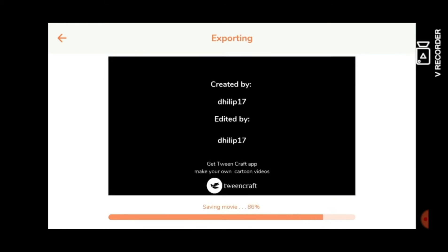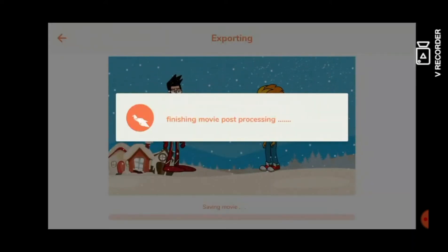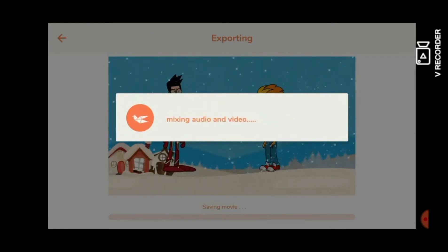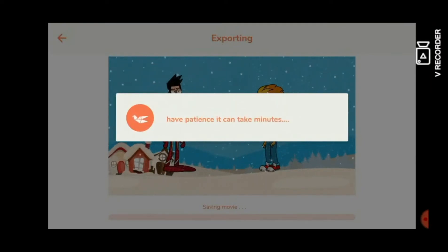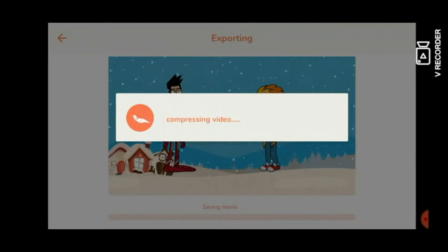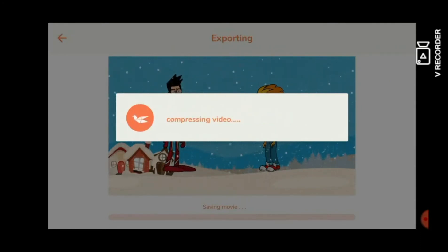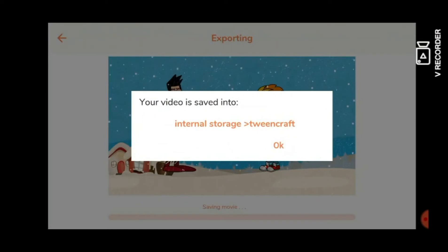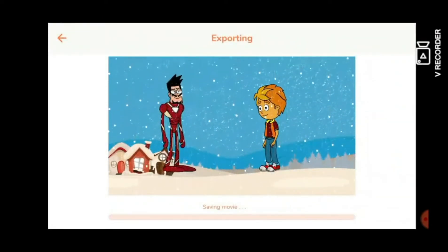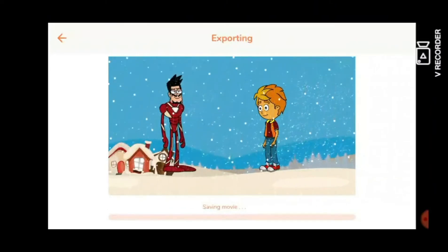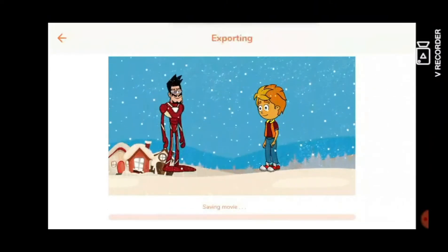Don't die. Don't die. Let's play. OK. Save the movie, save the movie. Now come back.